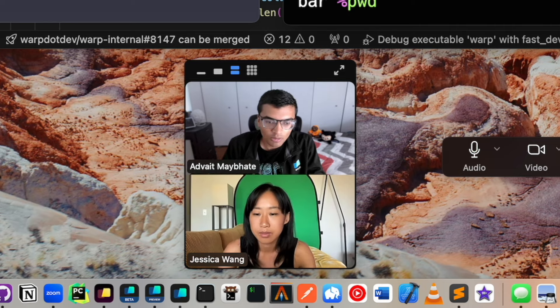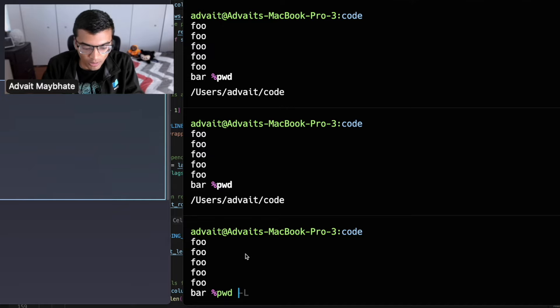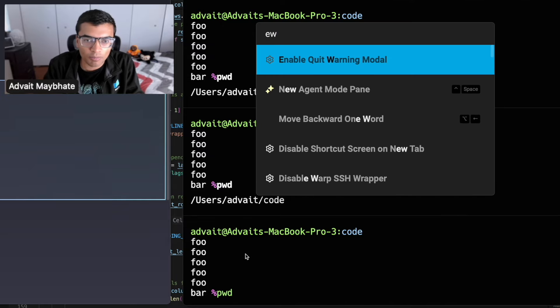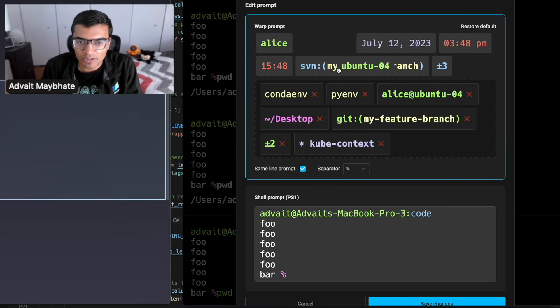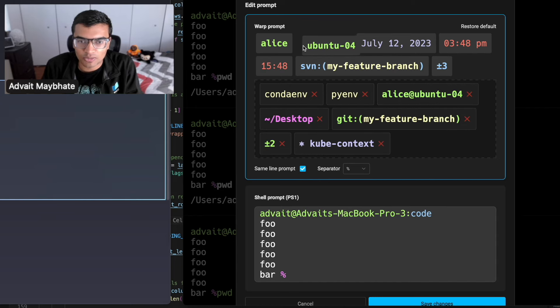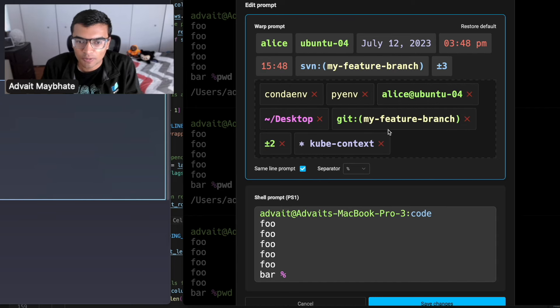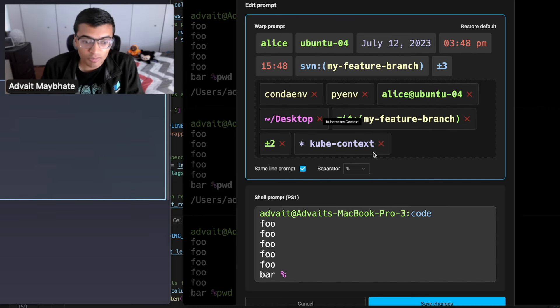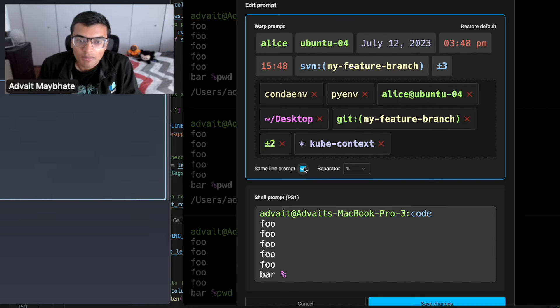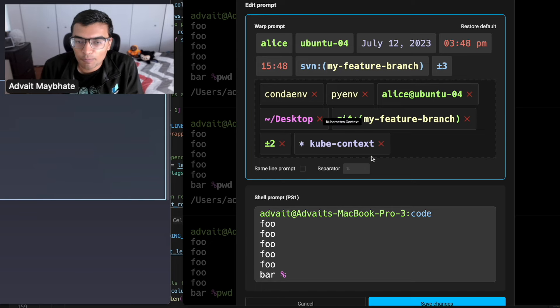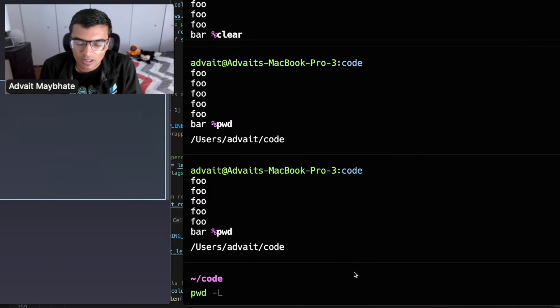But again, we do have the Warp prompt within Warp as well. And so this is this prompt that you can actually build by just dragging pieces around in Warp and stuff. It's a pretty awesome prompt. Would recommend trying it out. But yeah, we also wanted to give people the option to use same-line prompt with this Warp prompt.